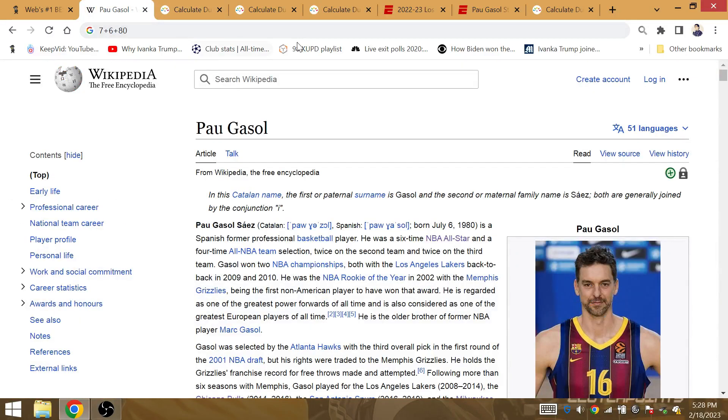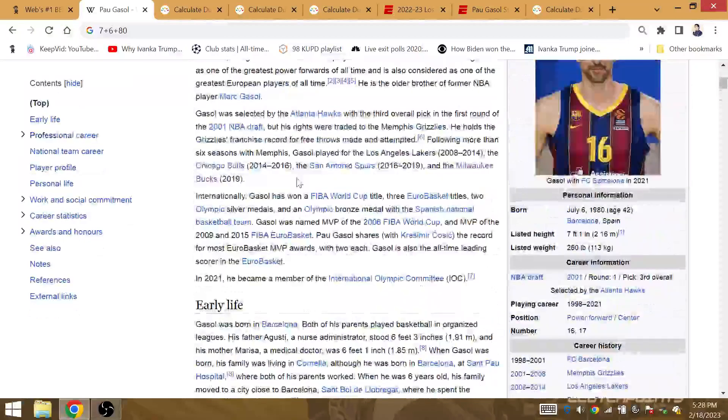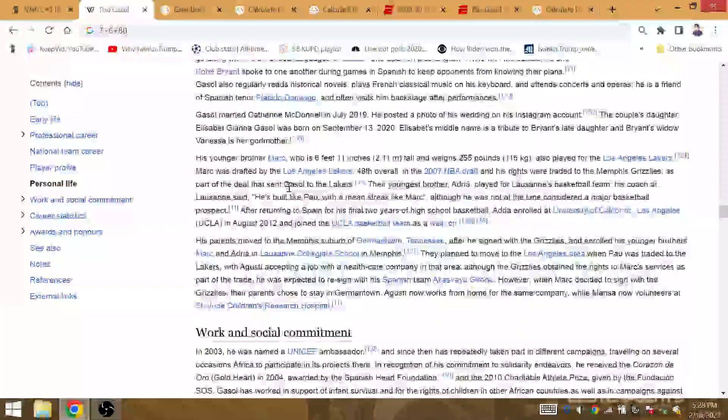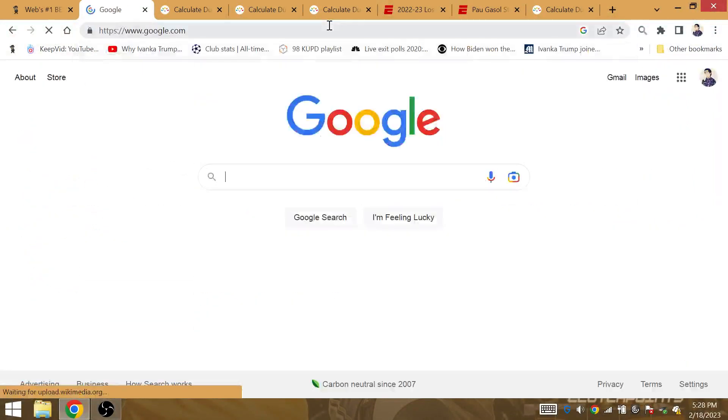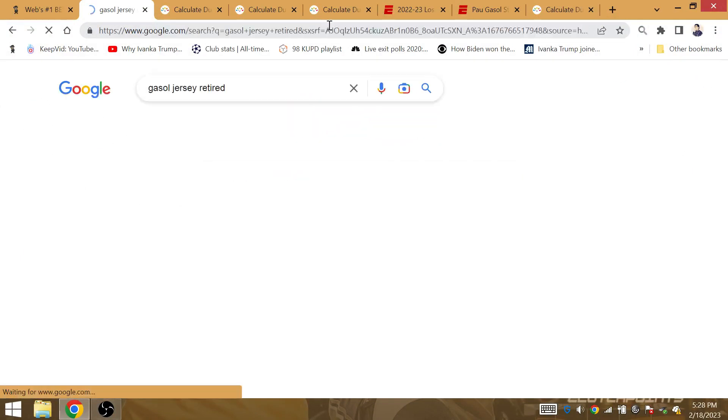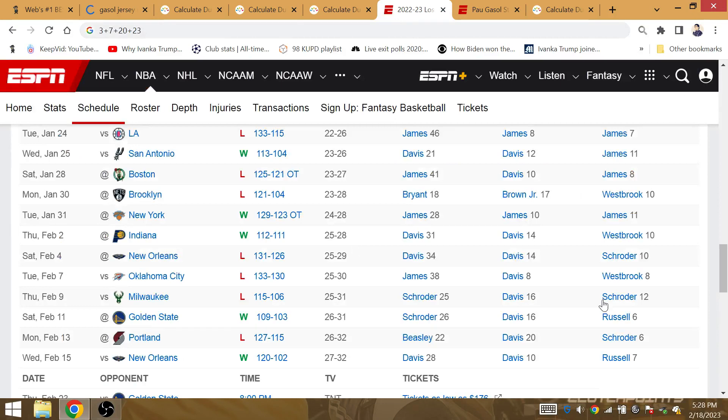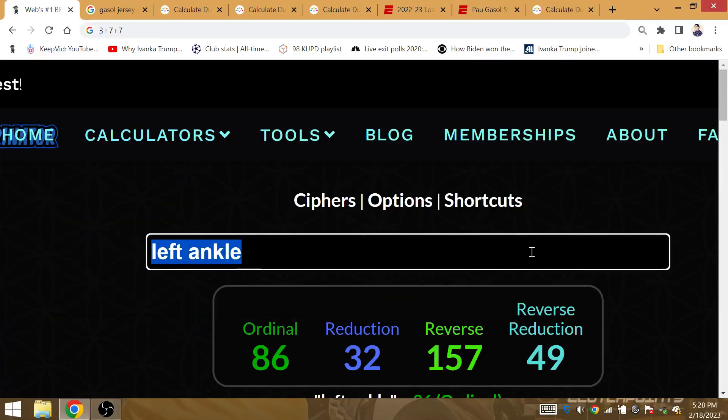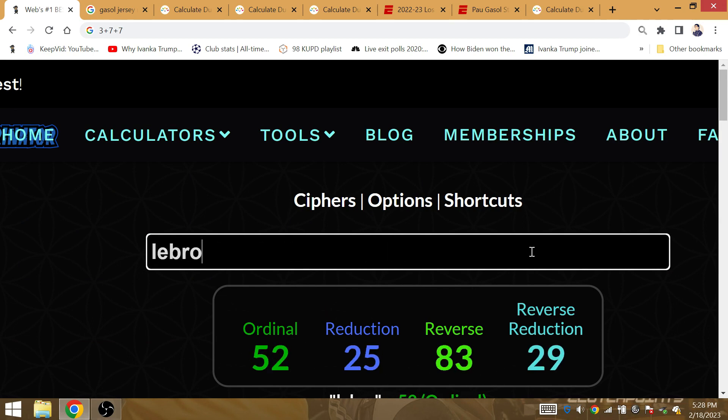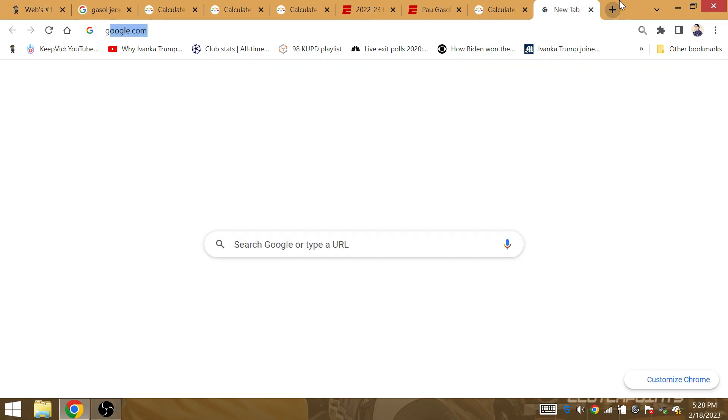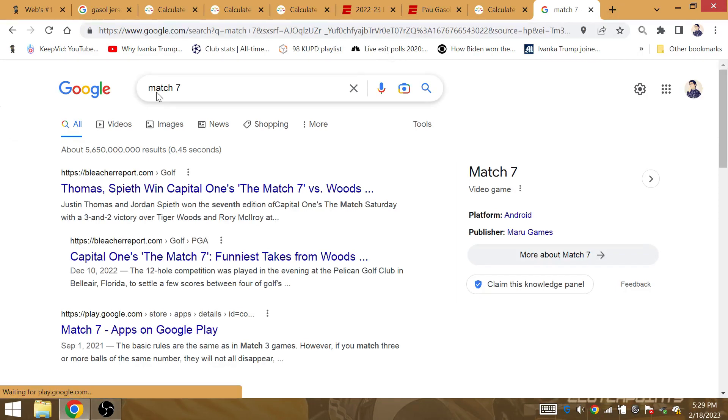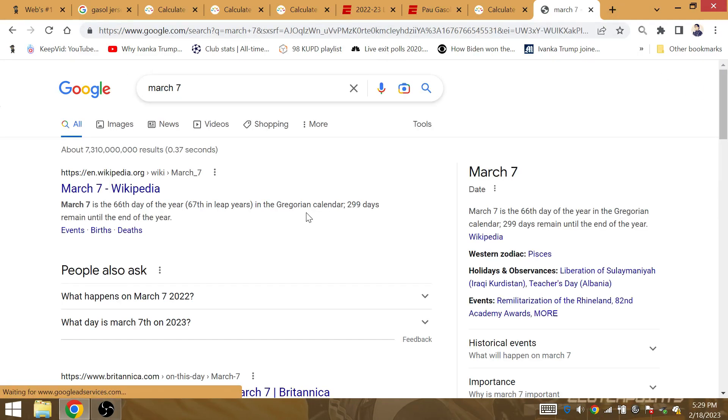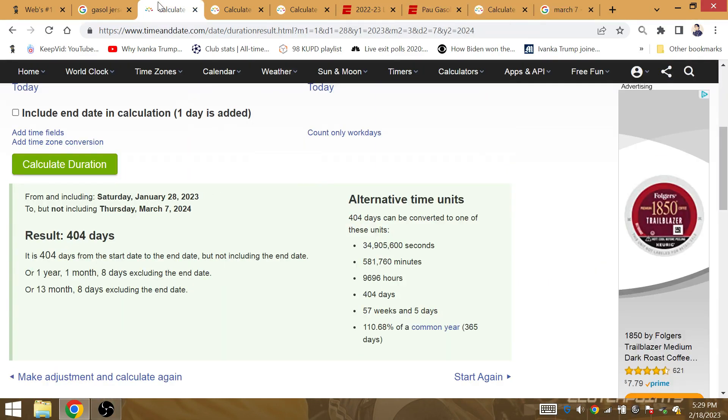Now, when do the Lakers announce that Gasol is going to have his jersey retired? So how many games into the season is that? It's 59-60. It will be the 66th game of the season. Lakers, title, LeBron, and Crown, Corona. So curious about March 7th? March 7th is also the 66th day of the year. LeBron 6-6 in the NBA Finals. This is no leap year right now. It's 66th day of the year.